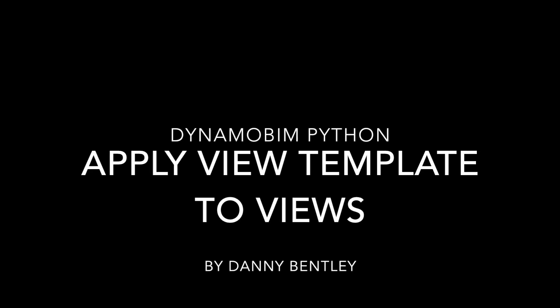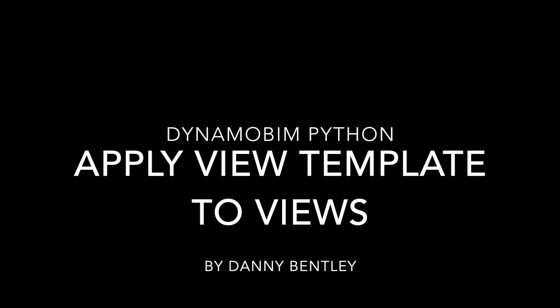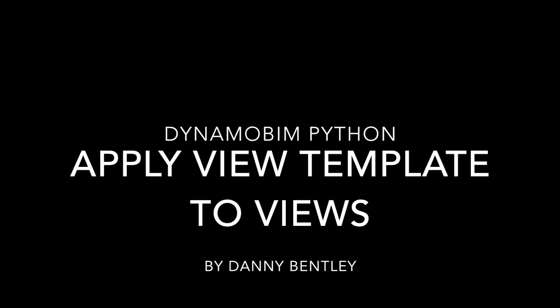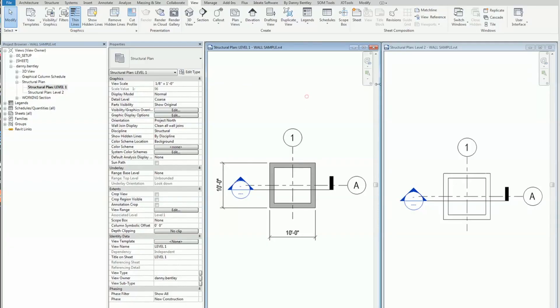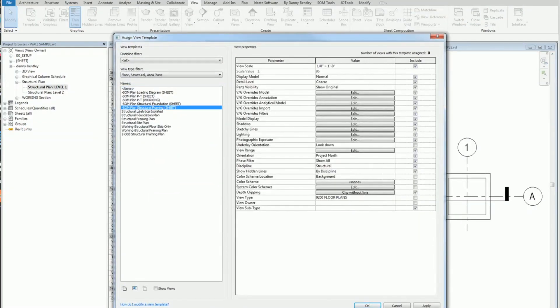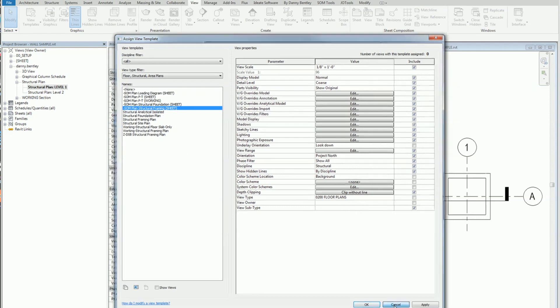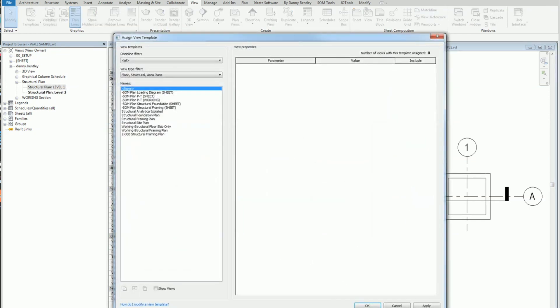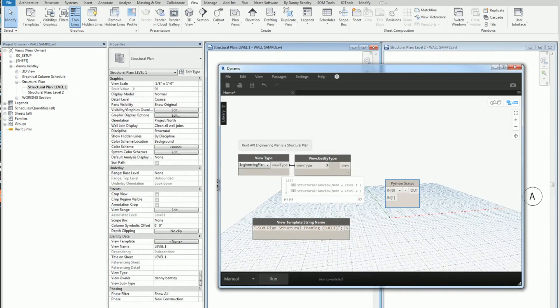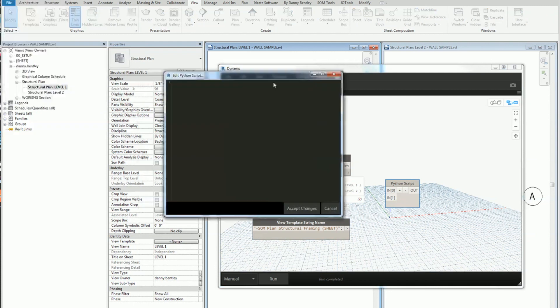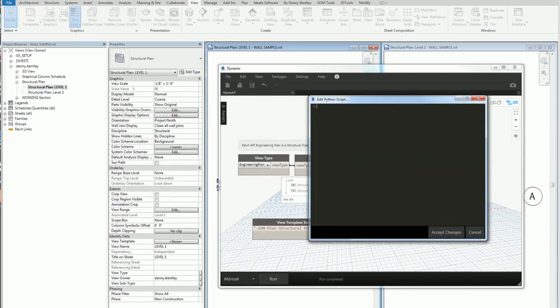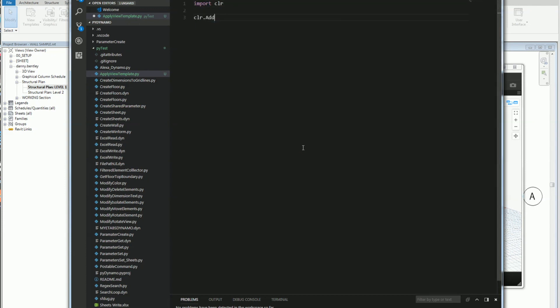Welcome to Dynamo using Python: How to Apply View Templates to Views. I want to apply a view template to both these views here. They're both structural engineering plans. What I want to do is use the engineering plan type and grab all the views that are available, which are two. Then I'm going to use the Python node to write my Python. I'm using Visual Studio here but I'll just copy and paste this over. You can use any text editor.